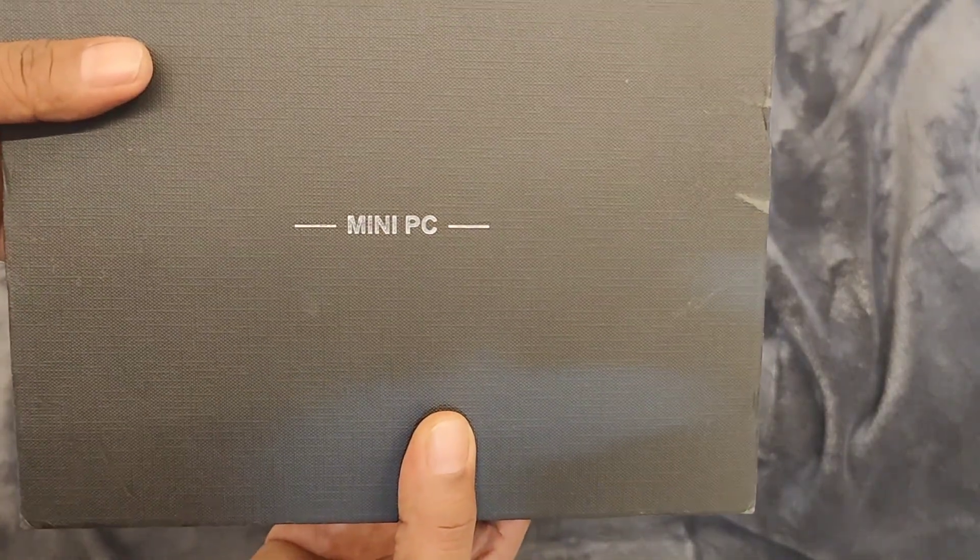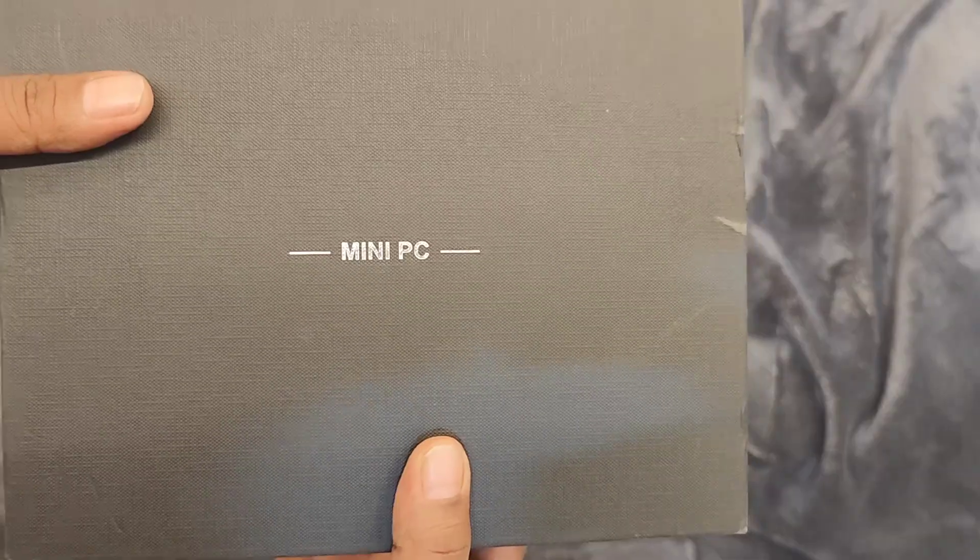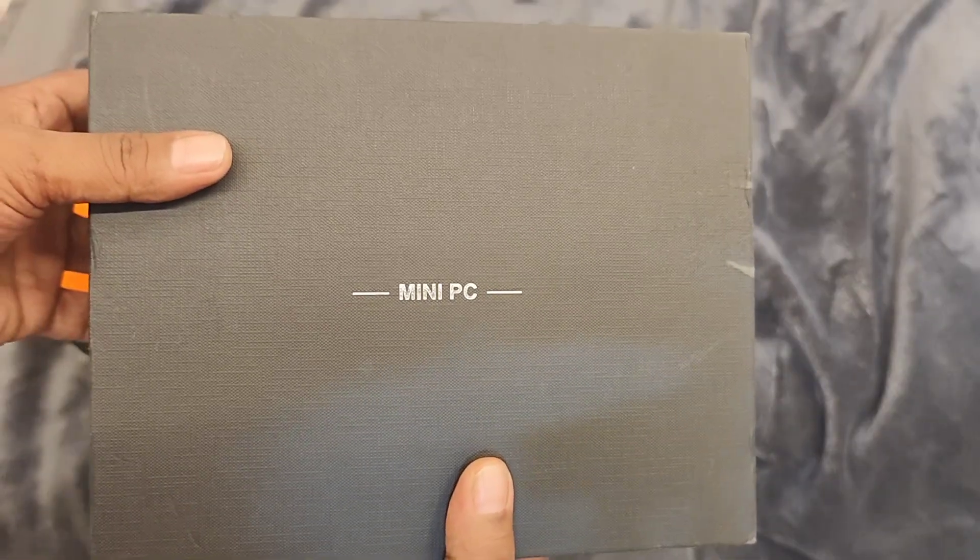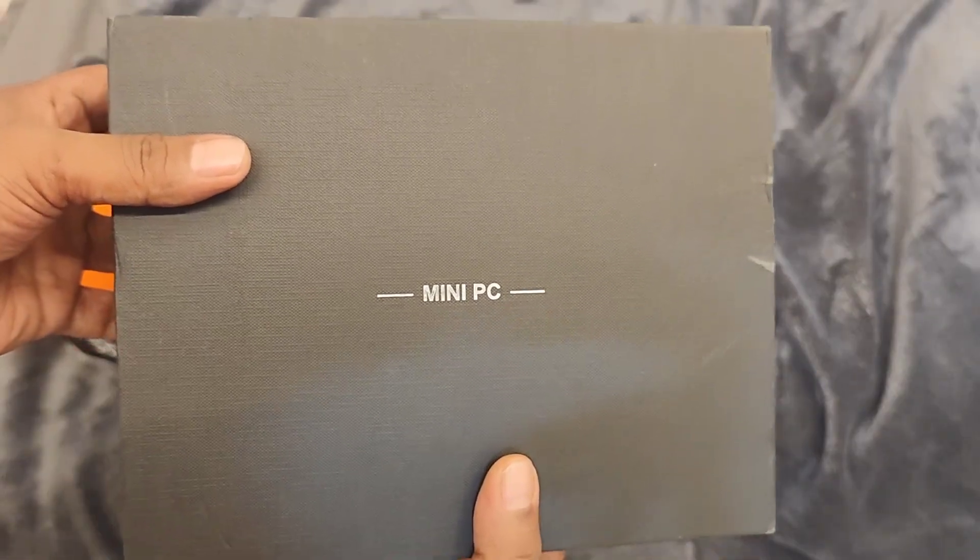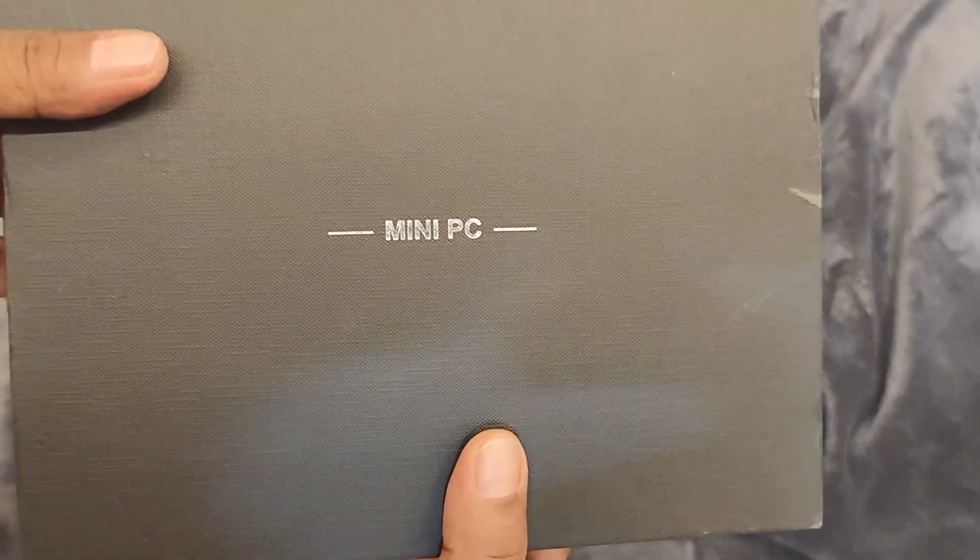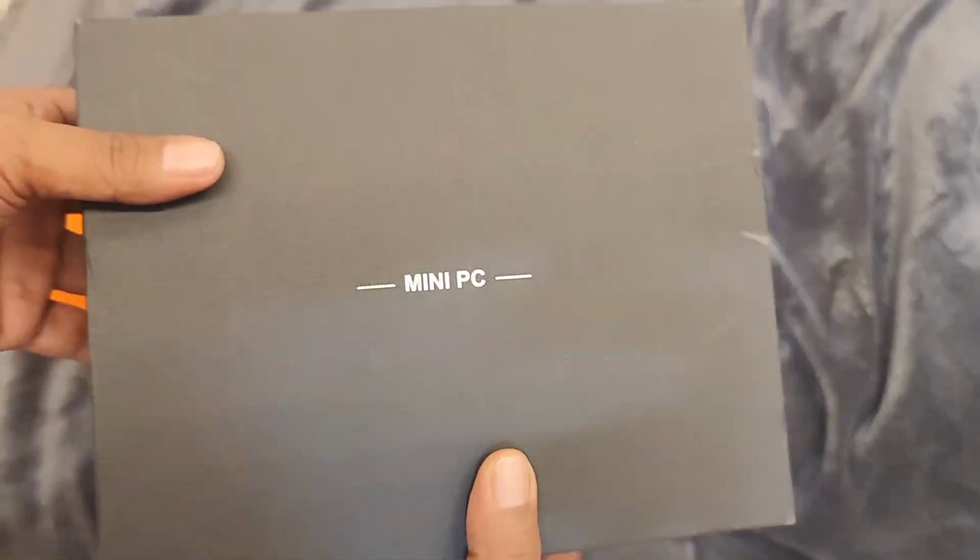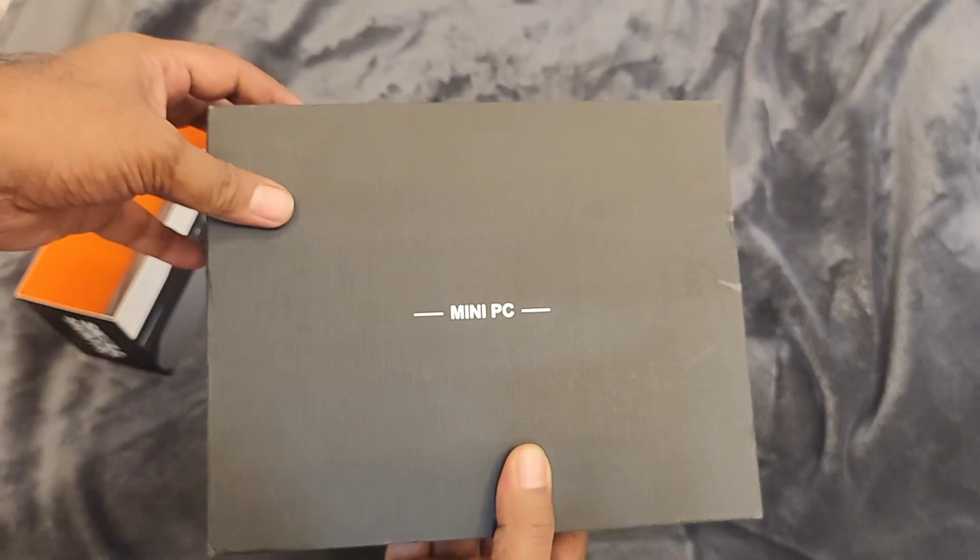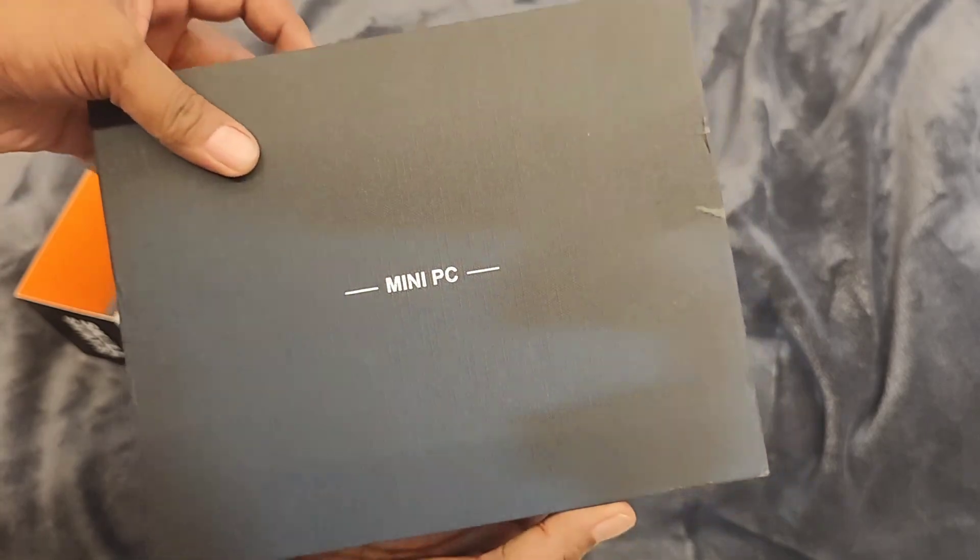This is how it looks. Mini PC, it looks similar to Mini Cooper. I'm going to open it.